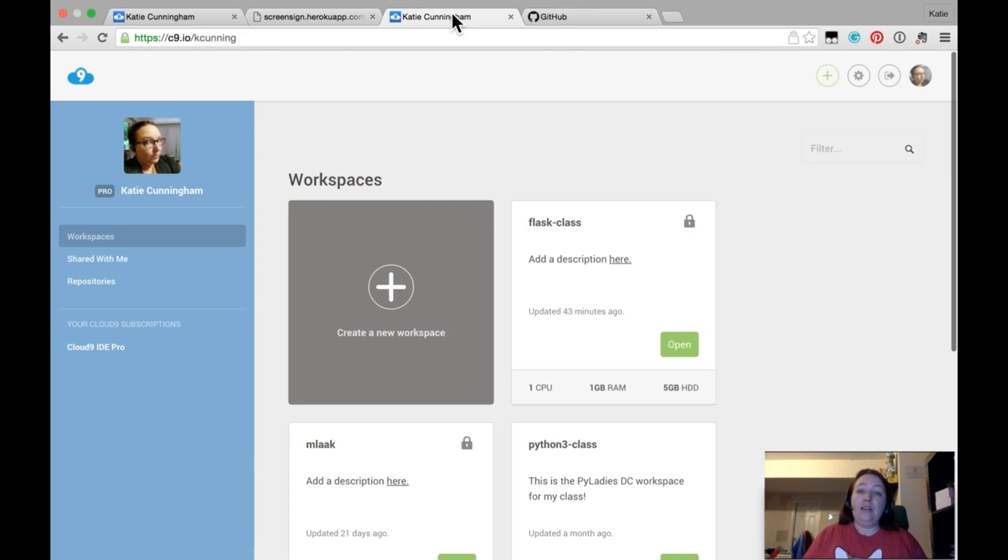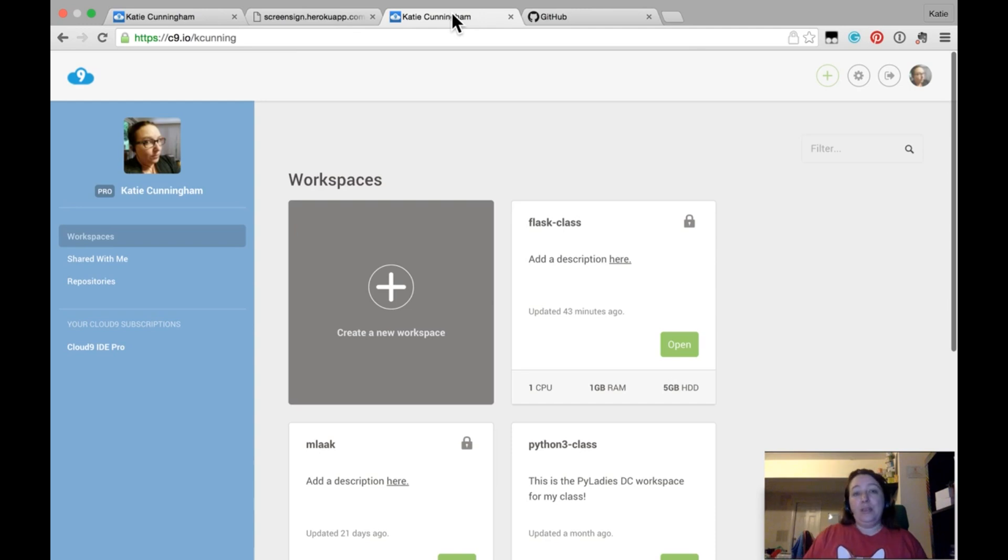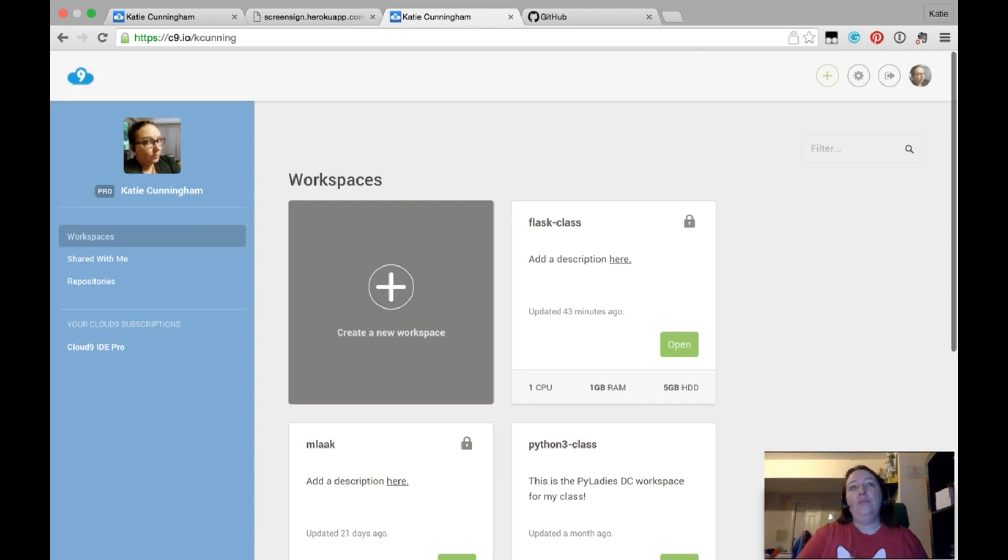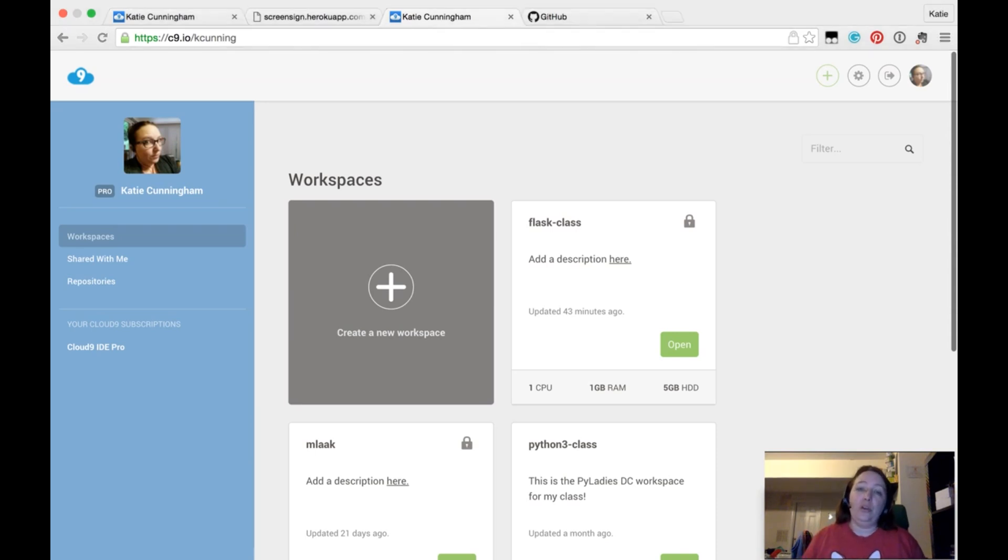Cloud9 is an online IDE, so it's a text editor, you can run Python from there, it'll even serve your Flask website. So you need that because it makes it a lot easier for me to help you if you're having issues.